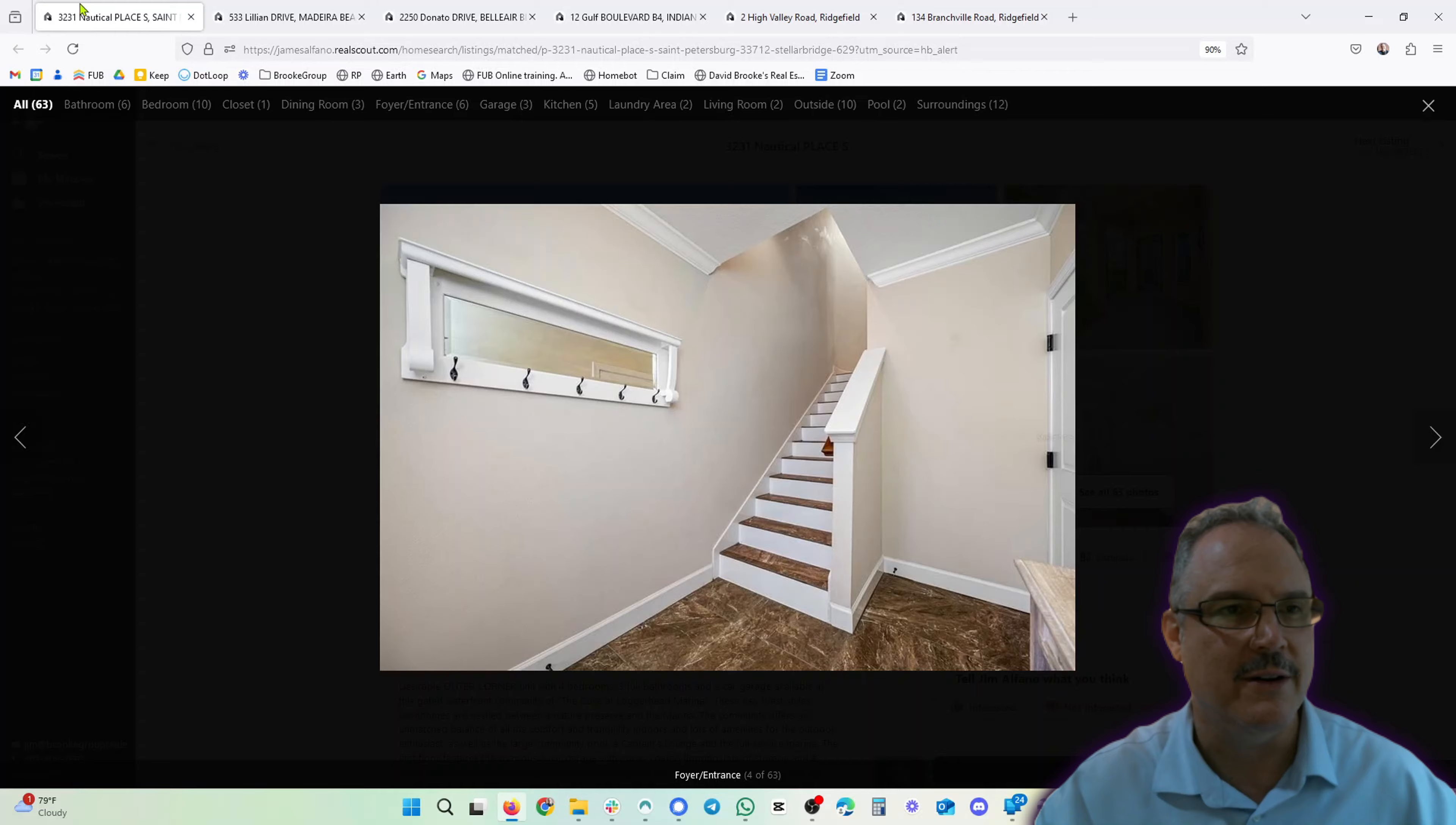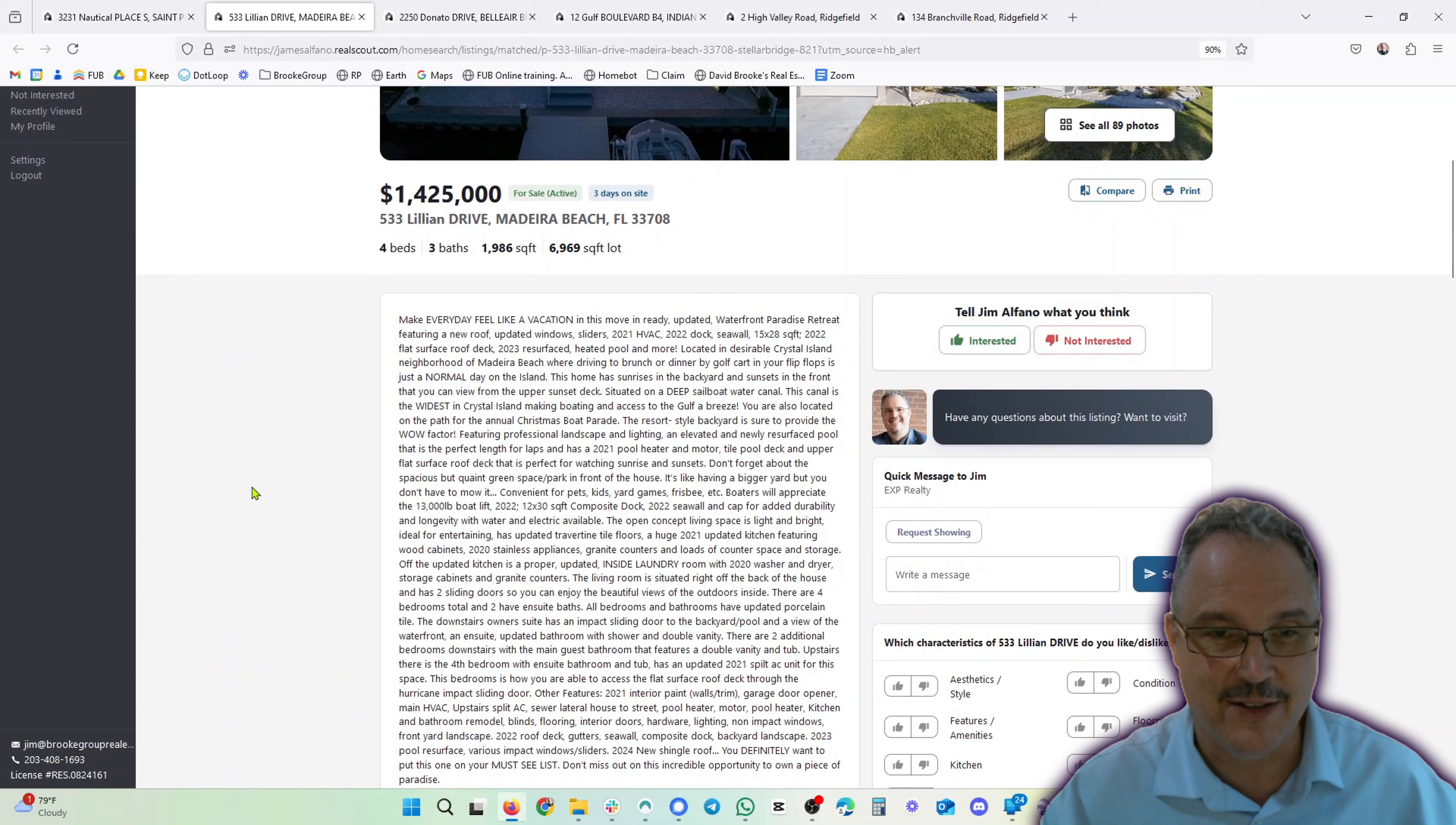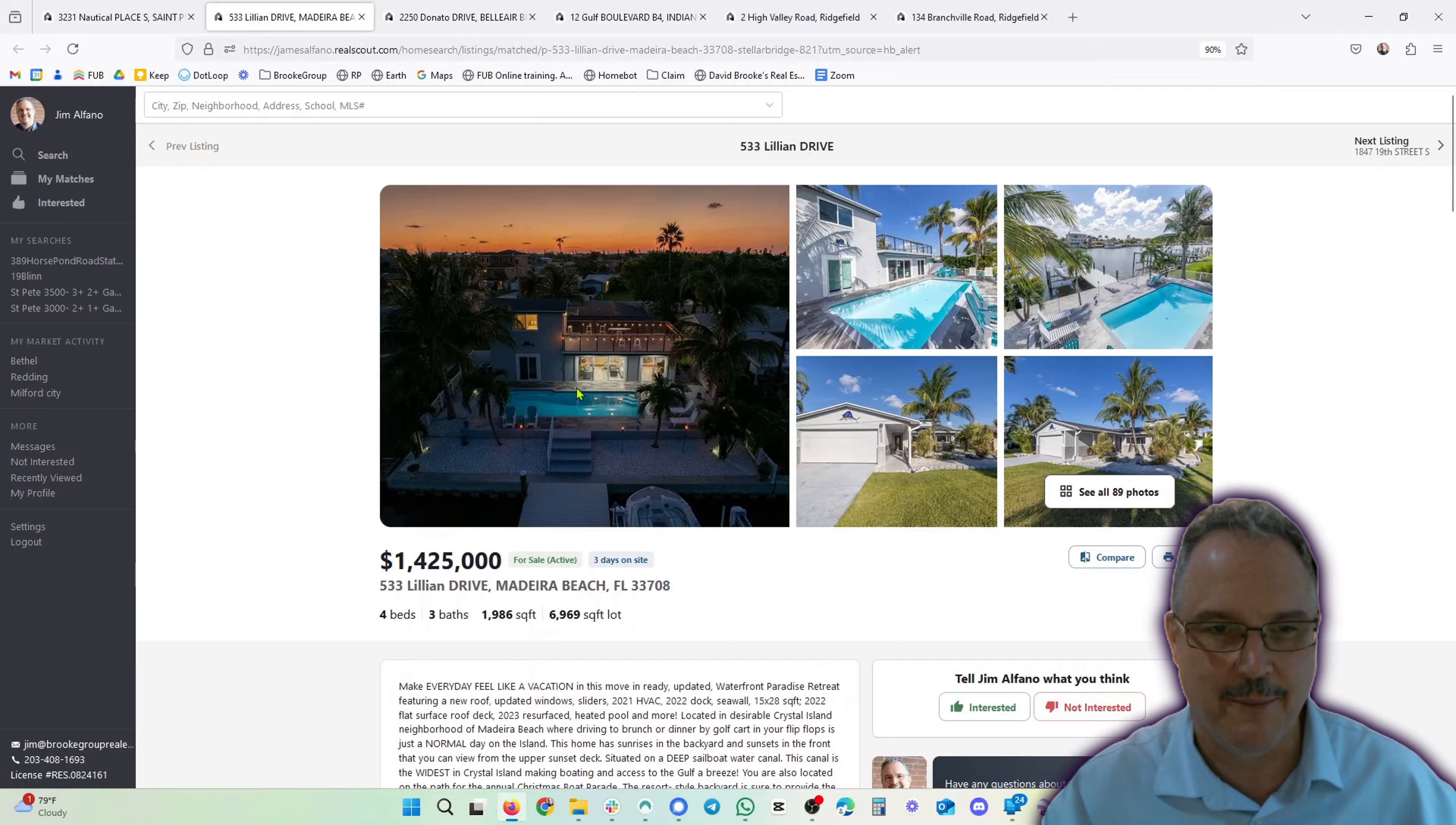Home run here. Next one, we are in Madeira Beach. $1.425 million, 1,986 square feet, four beds, three baths. And this one is on the water, I believe. Make every day feel like a vacation. Yes indeed. Moving ready and updated, right there on the water. Gorgeous home.